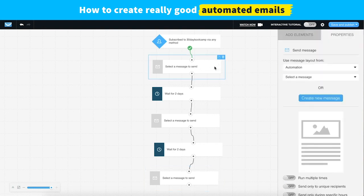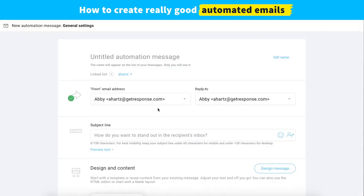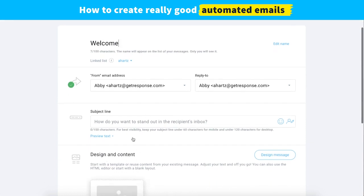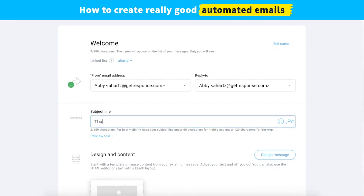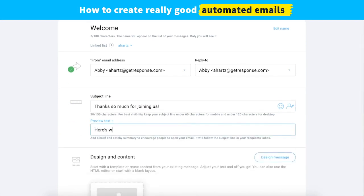Let's go ahead and see how we can build our welcome message. We're going to choose to create a new message and give it a quick name so we can find it later. The subject line is something like 'Thanks so much for joining us,' and a little preview text — 'Here's what's next' or something like that.